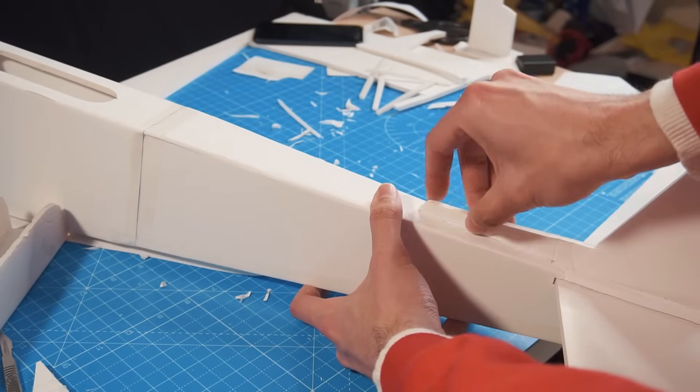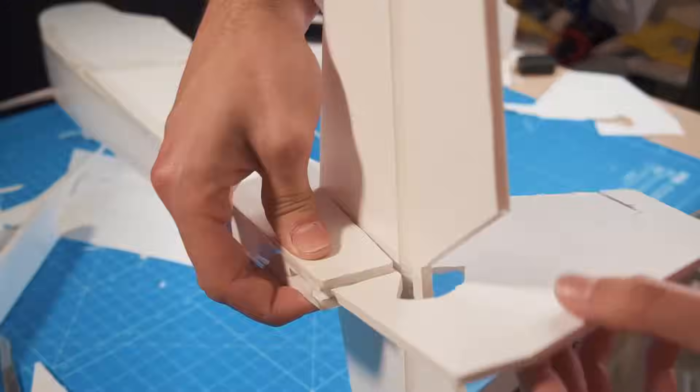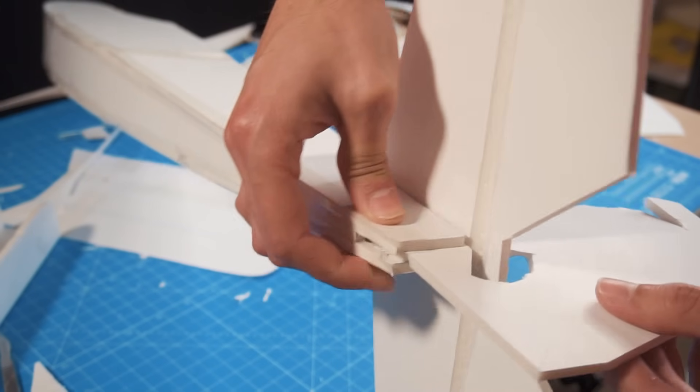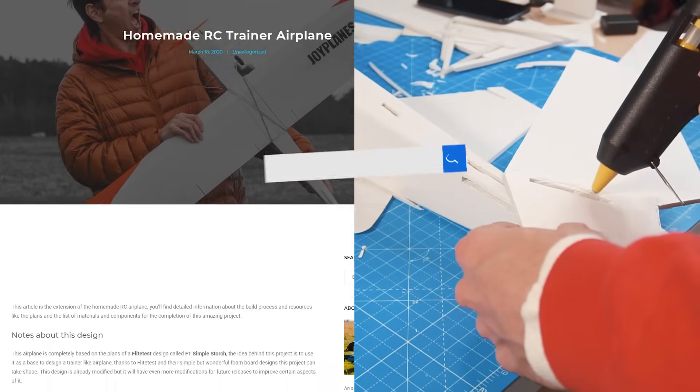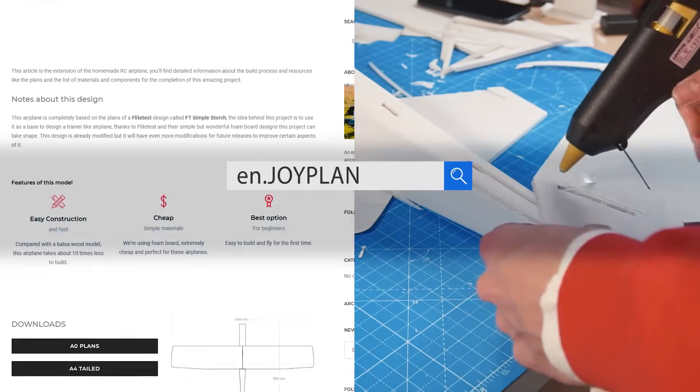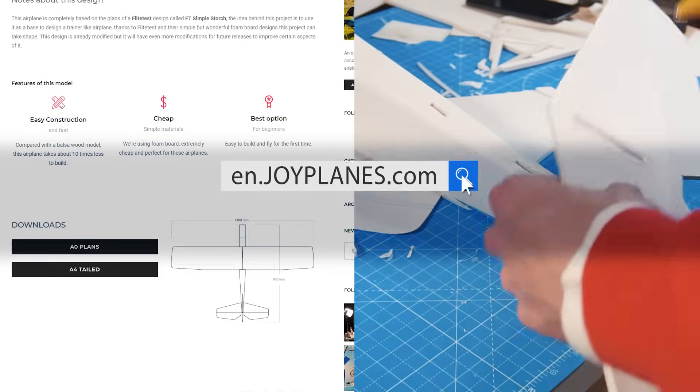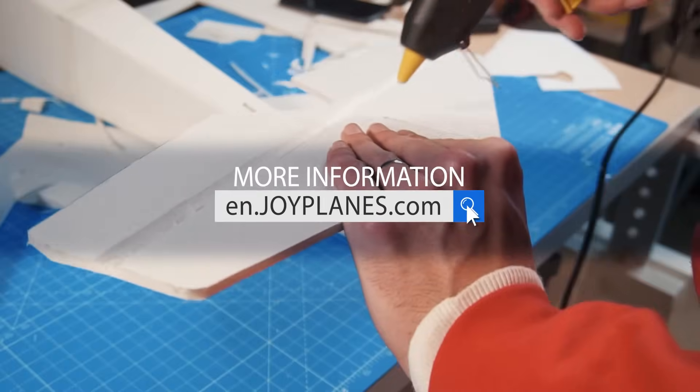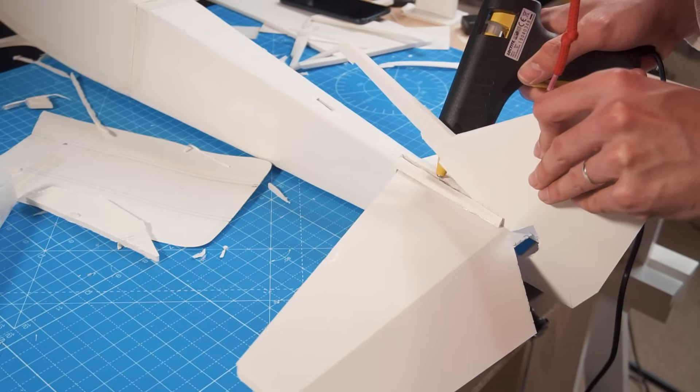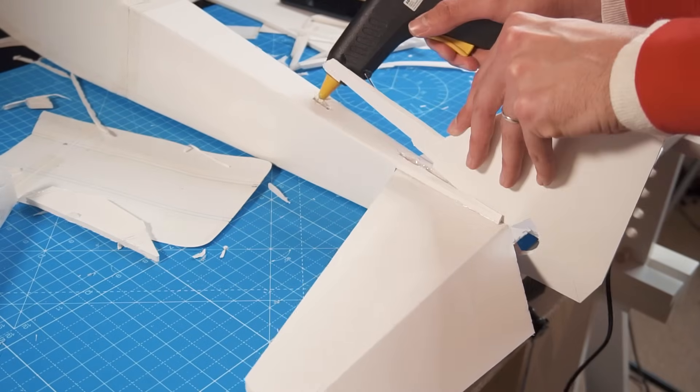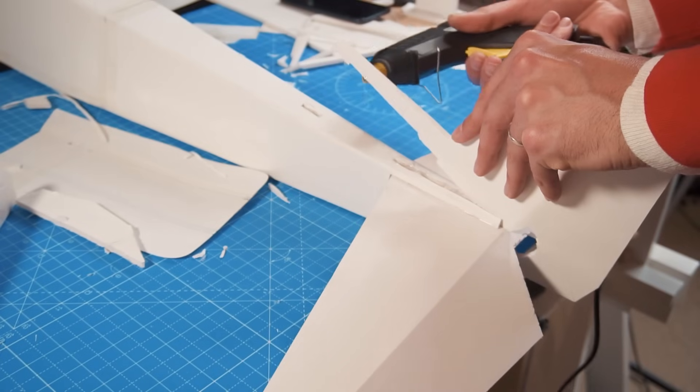In the description below you will find a link that will take you to the web article that will have a lot more information including more videos explaining in detail some other things about this project.